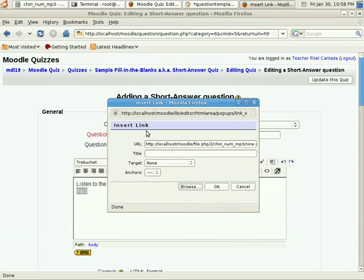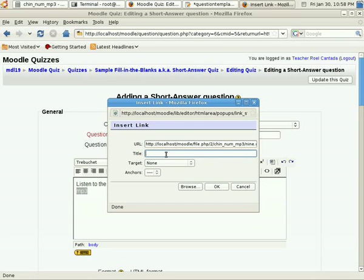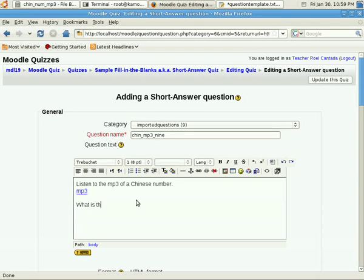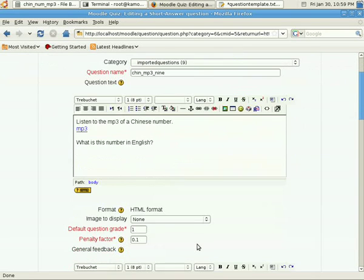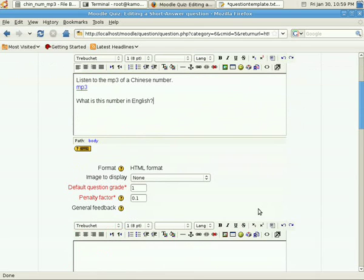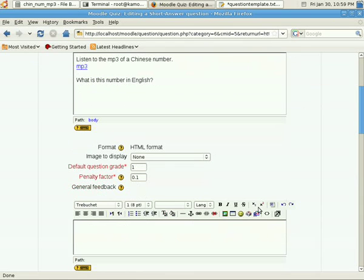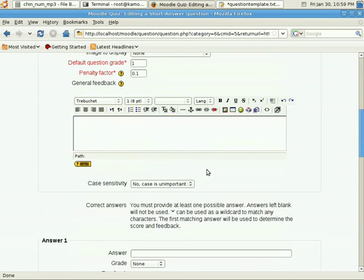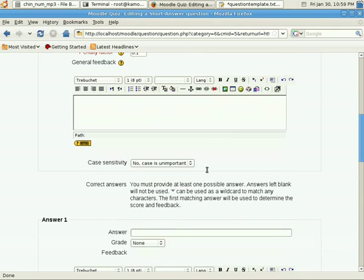What we'll do is we'll browse, because I've already uploaded the MP3 file. So we look for 9, and the link is there. It will require a title. I'll put the title, what is this number, and click OK. And then I'm going to instruct the student to ask a question, what is this number in English.